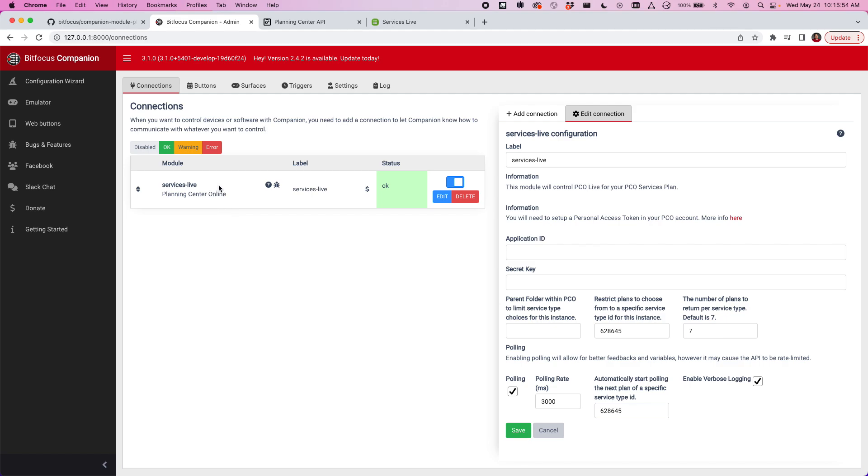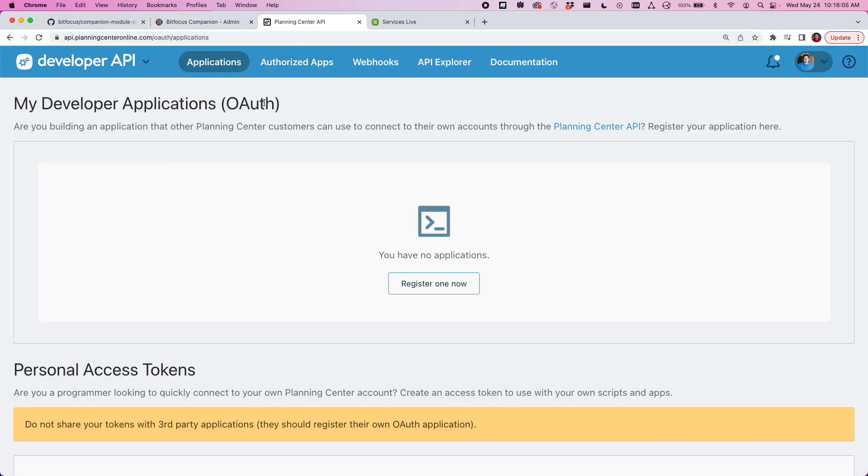The module has got, you'll need to set up a personal access token. If you haven't done this before, you can click this link and it'll walk you through your Planning Center account to set up a personal access token.